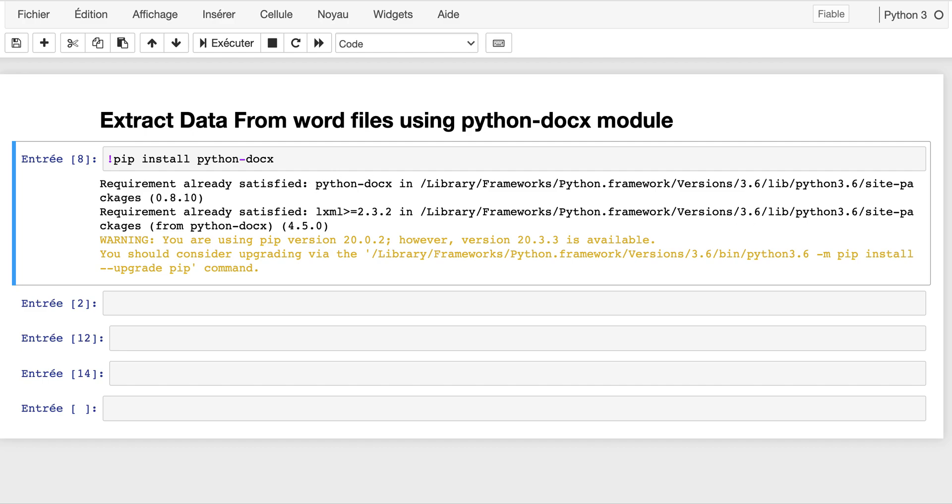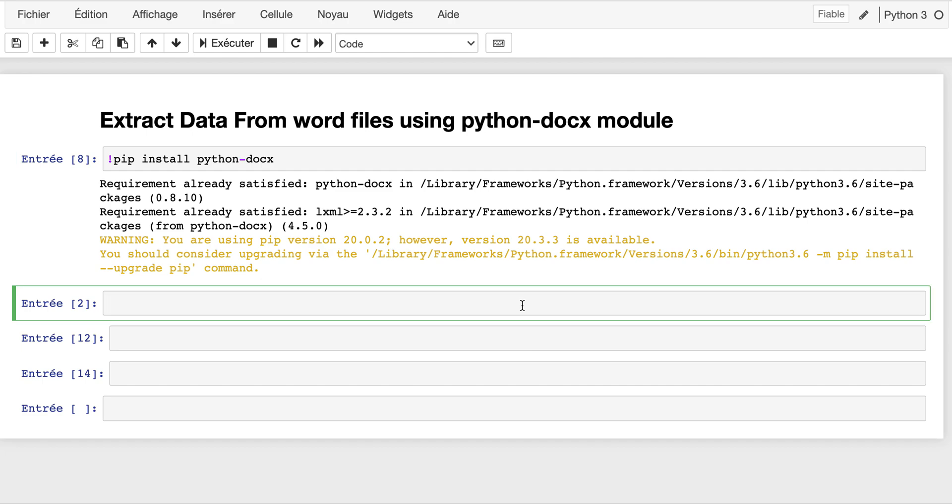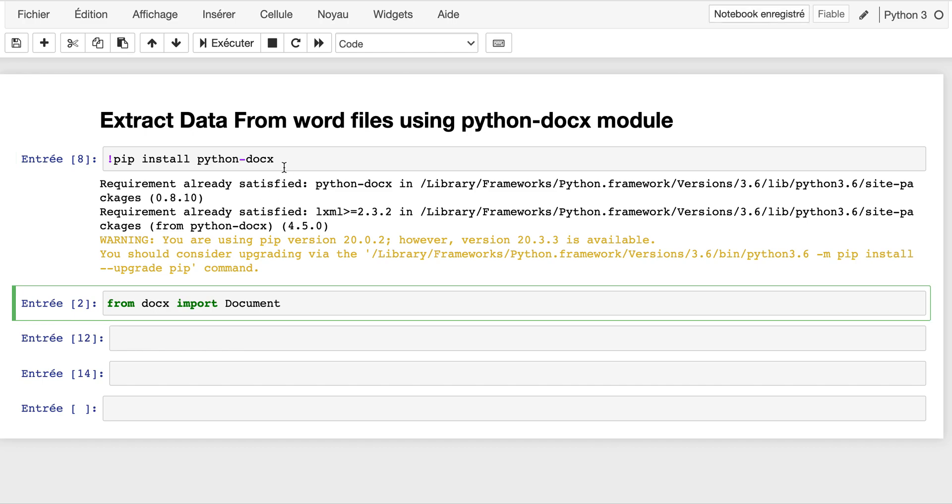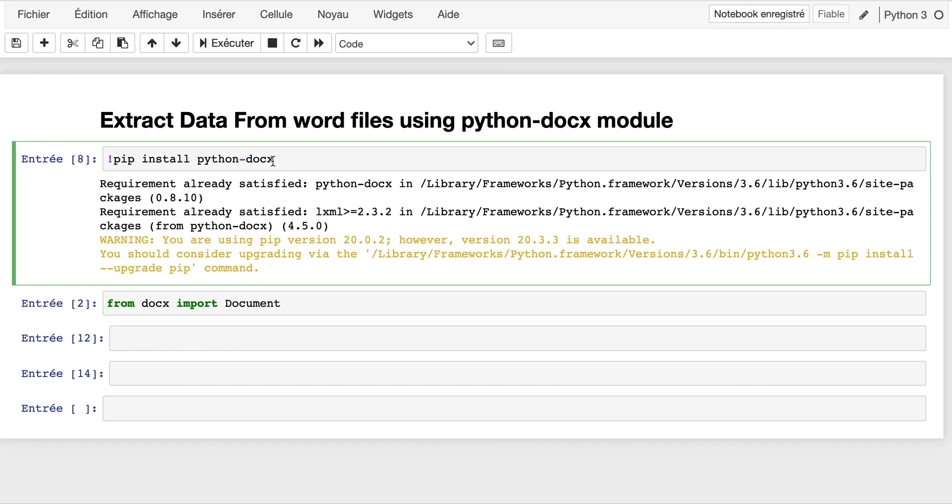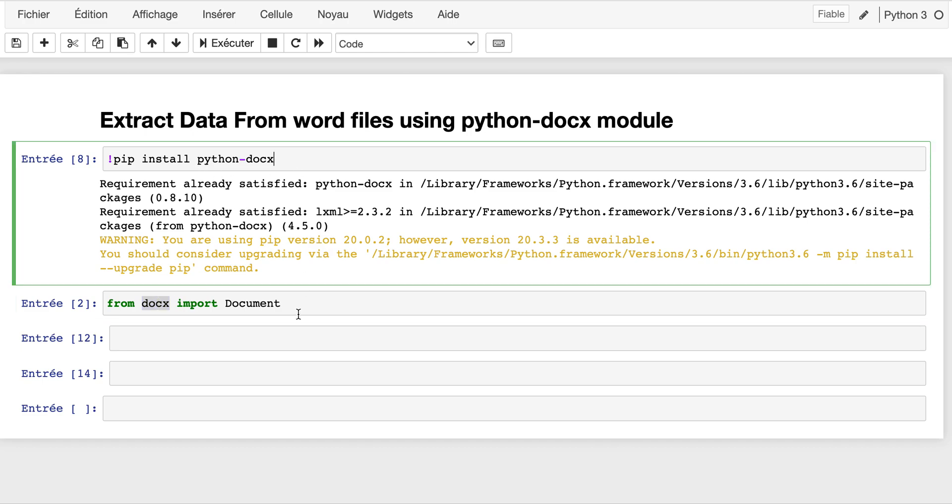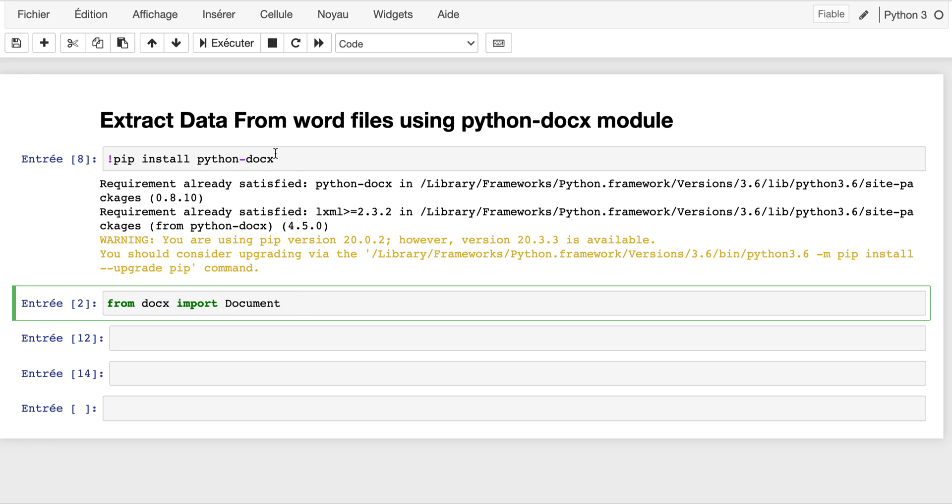After we have that, what we have to do now is import a module called Document. We write 'from docx import Document'. As you can see here, the package name is python-docx, but to use this package we have to use 'from docx', not 'from python-docx'. This is a slight difference. From docx import Document - this is the only module we'll be using.